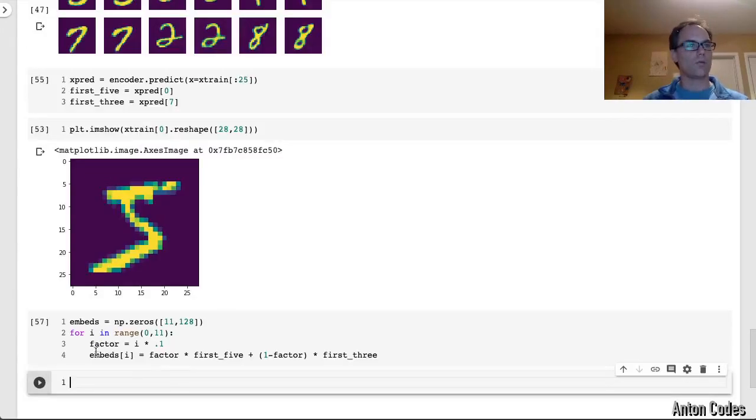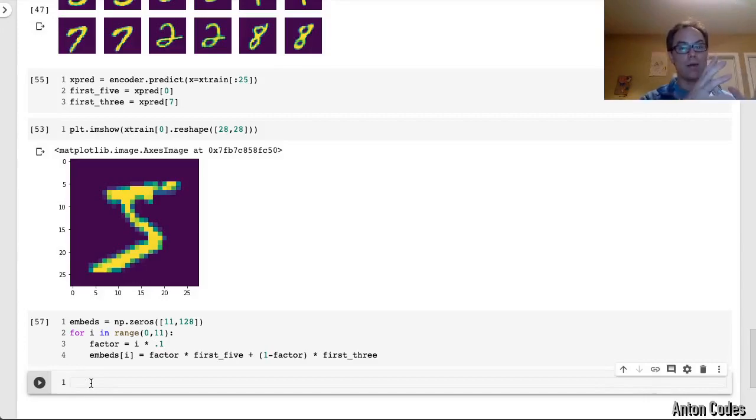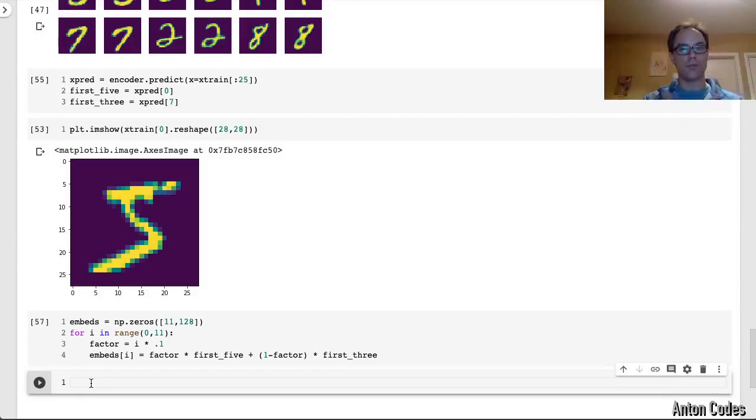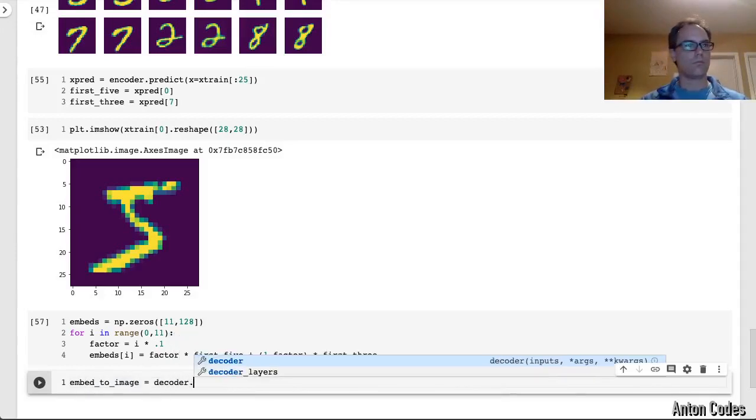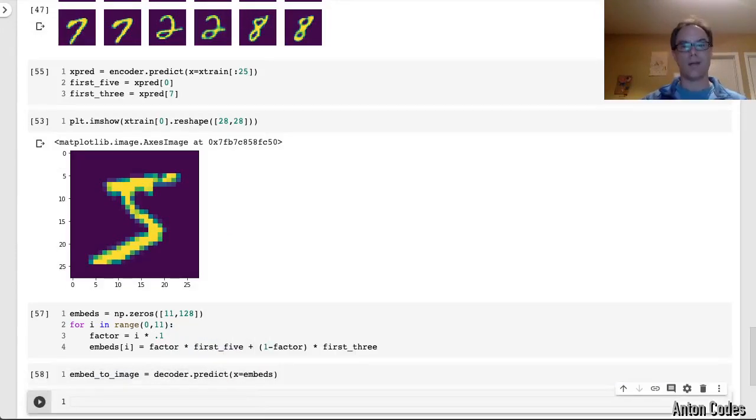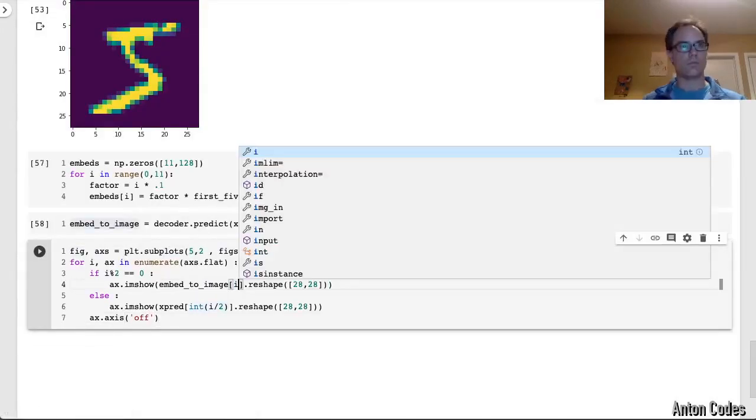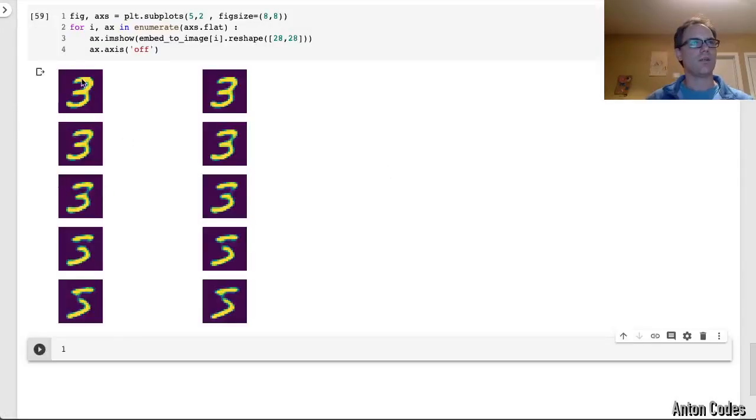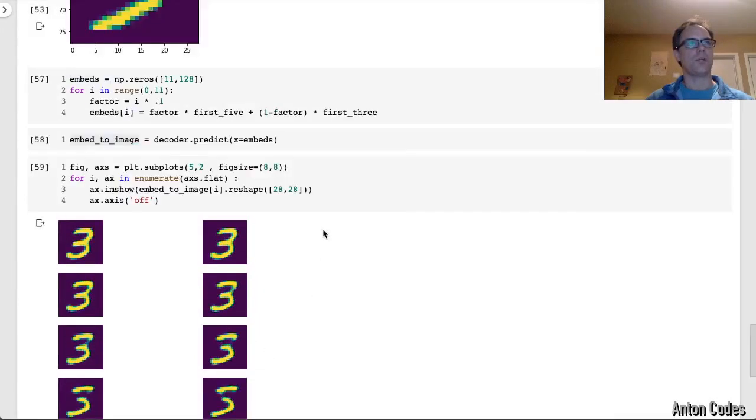Okay. So now let's convert those images from the embeddings. Those embeddings that we just created. Let's convert them into images using the decoder. And now let's display them. Okay. Yeah, took these three and it started to modify it a bit and then make it very five like and then connect it. Okay. That's pretty interesting.